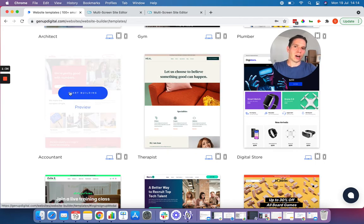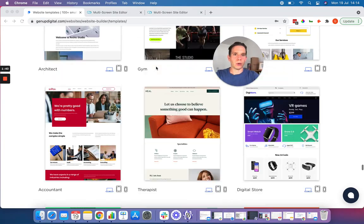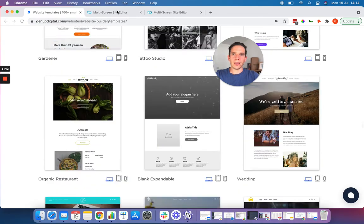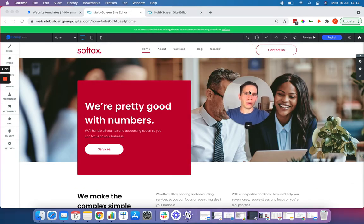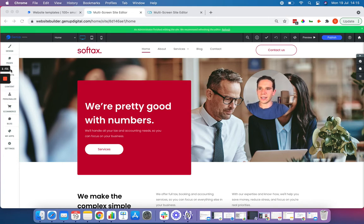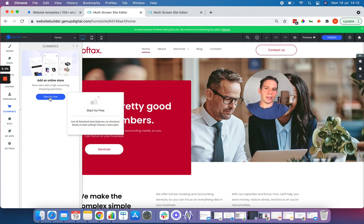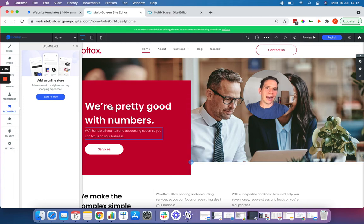You just click on the Start Build button, enter your details and then click on the link in your email. Here we've got an example of the accounting website. This isn't set up for an online store, but you can easily add one. On the left-hand side you've got an e-commerce option, and if we click on that you can click Add an Online Store, hit the Start for Free button and then the store will be added to your website.